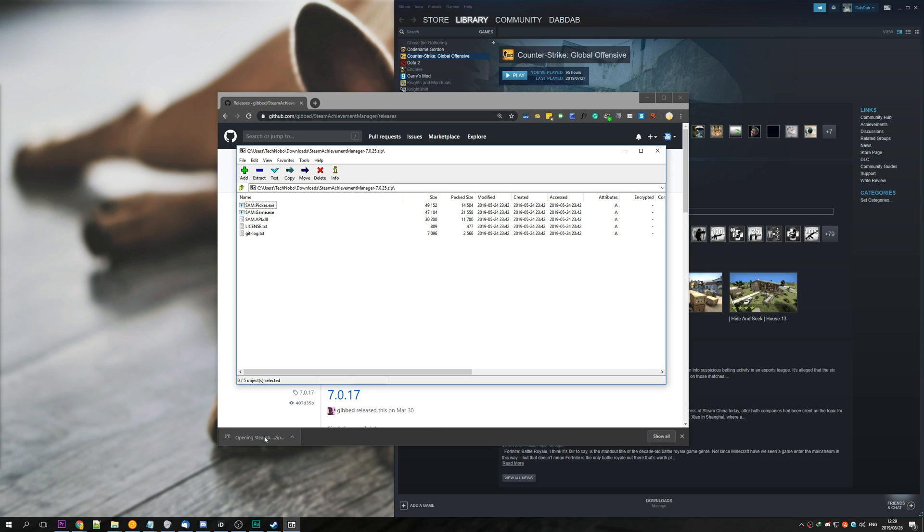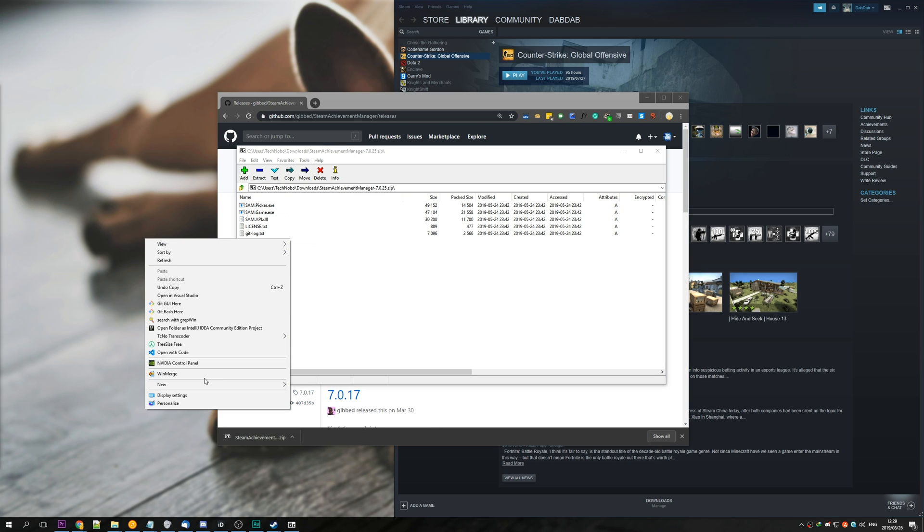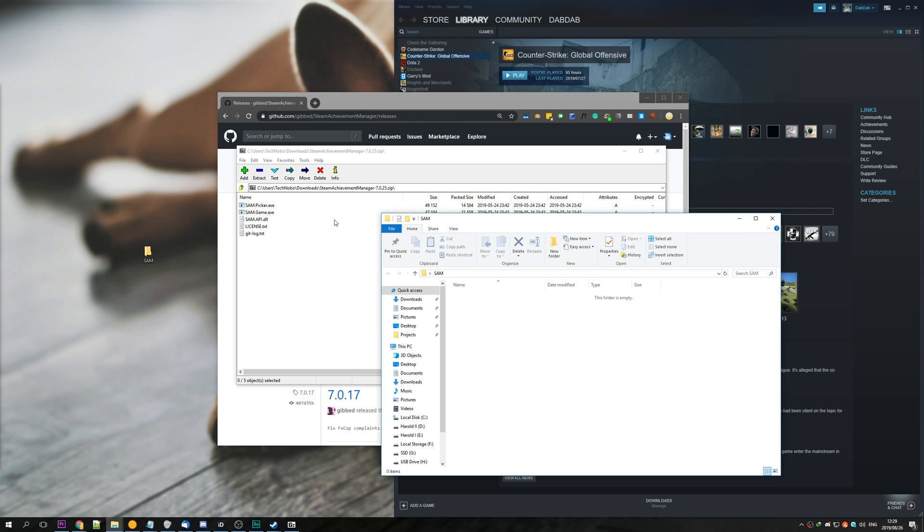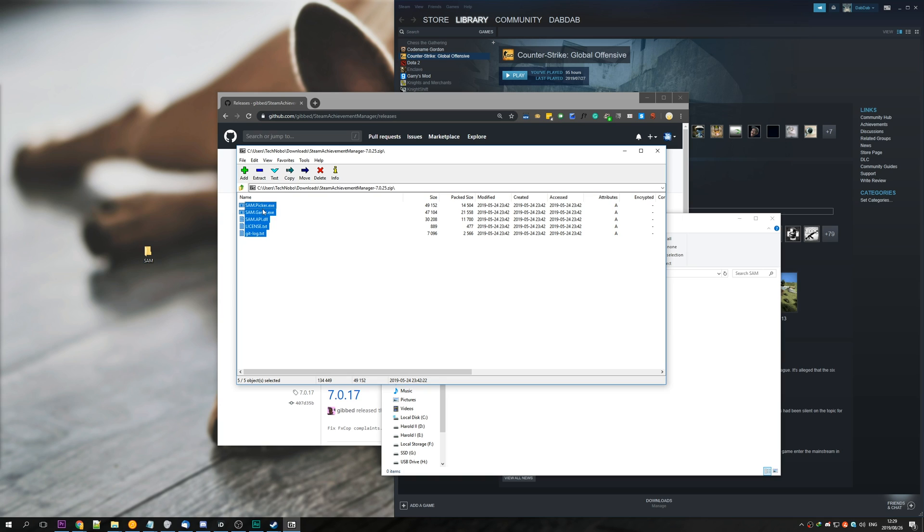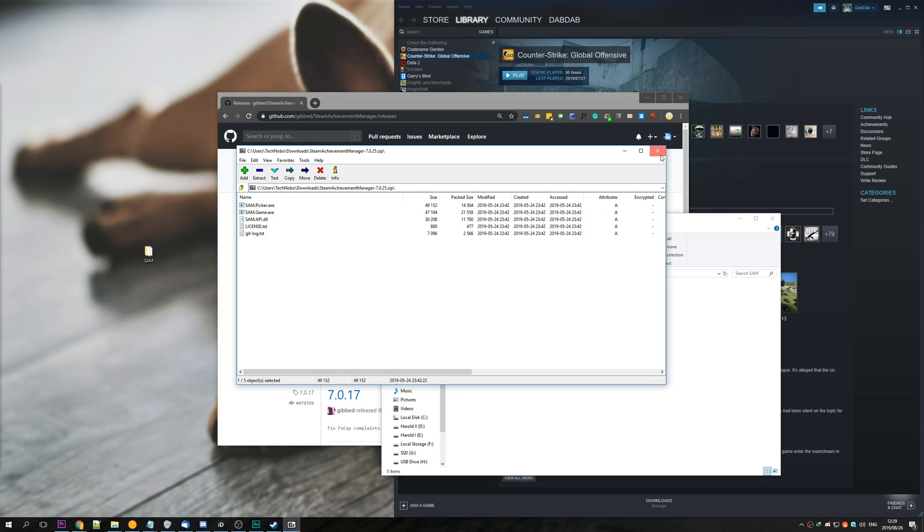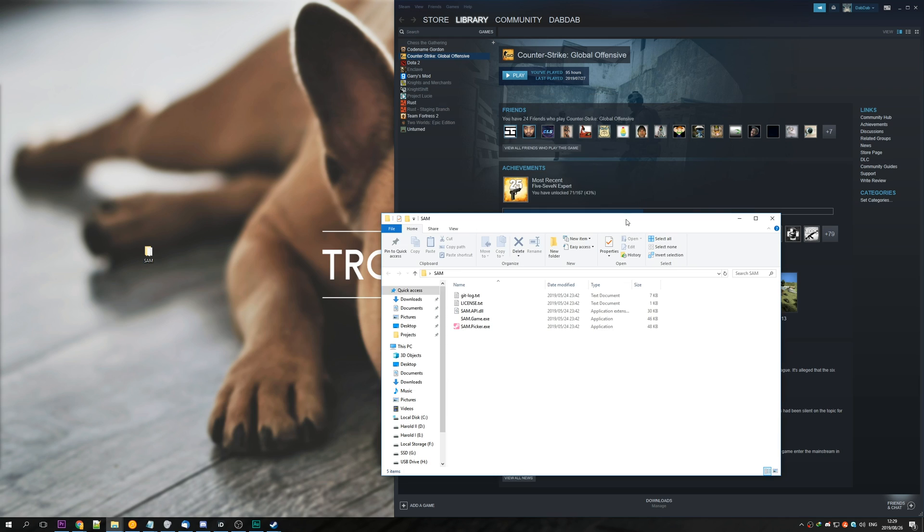Once it's done downloading, open it with a zip browser of your choice. I'll create a new folder on my desktop called SAM, which stands for Steam Achievement Manager. Select everything and drag and drop it out into the folder of your choice. Go ahead and close the zip browser and your web browser.